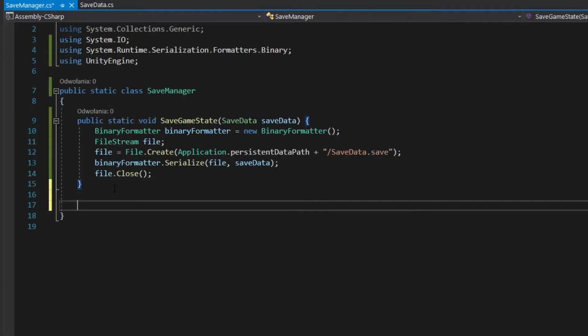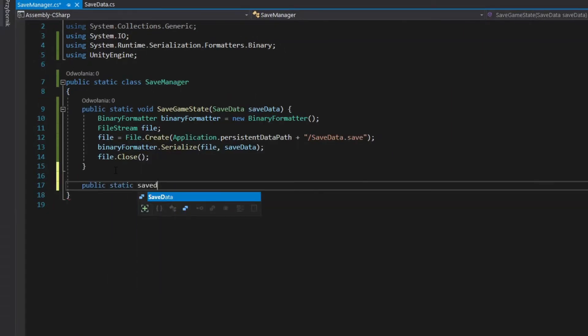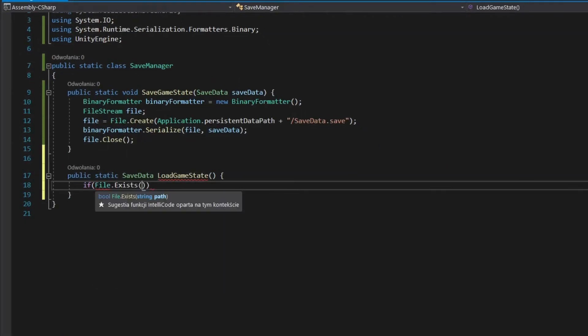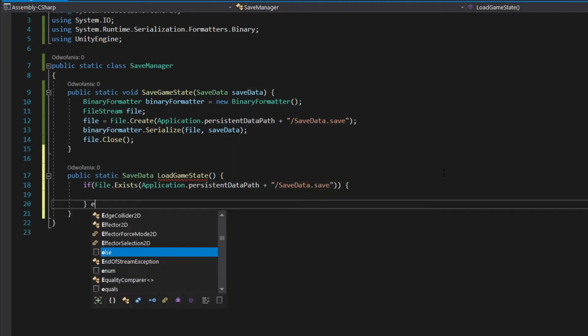To load data from file, create public static method which returns save. Check if save file exists if not return null.